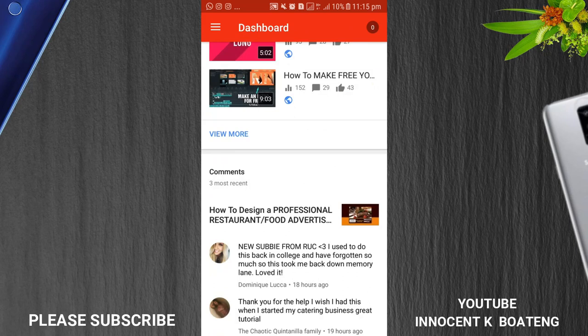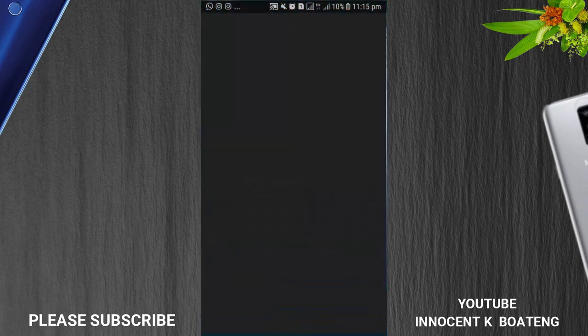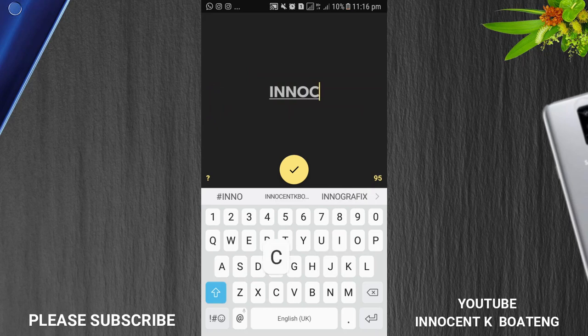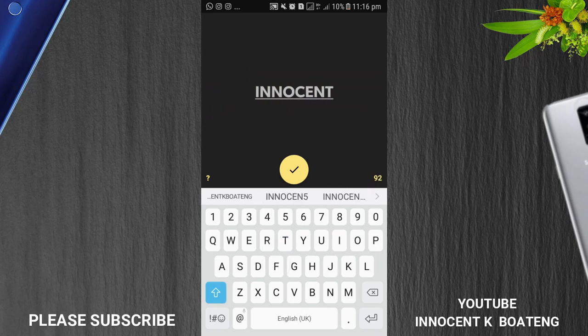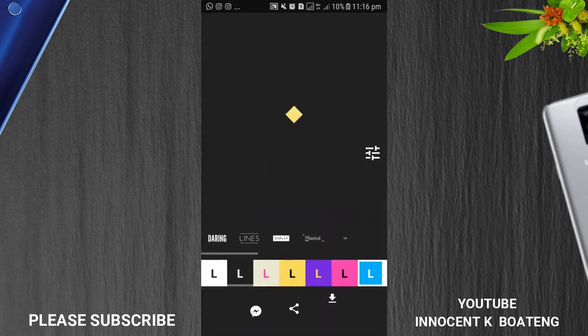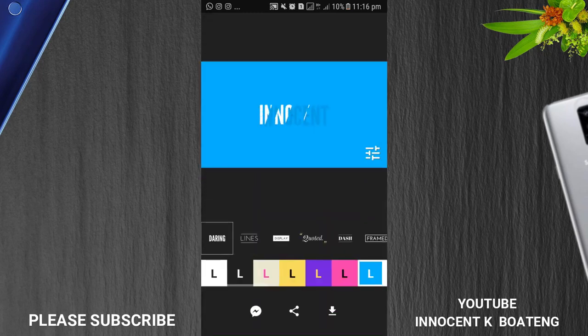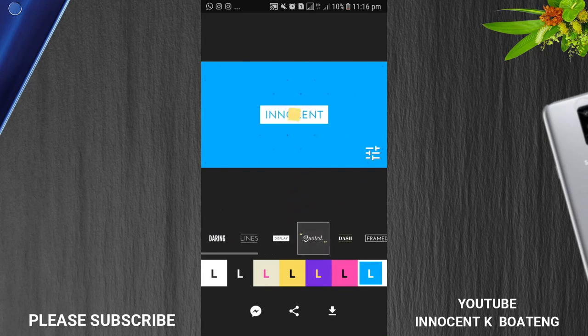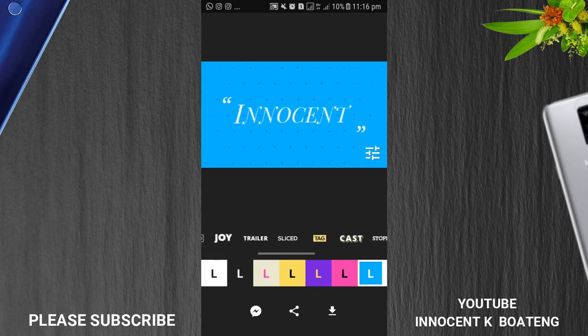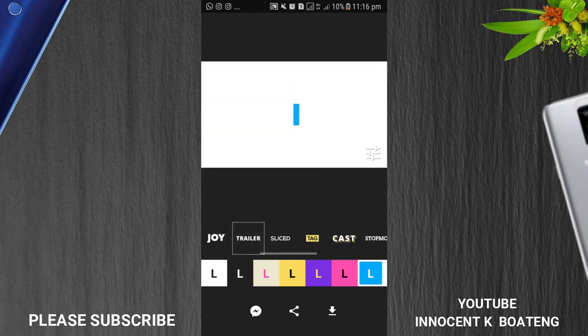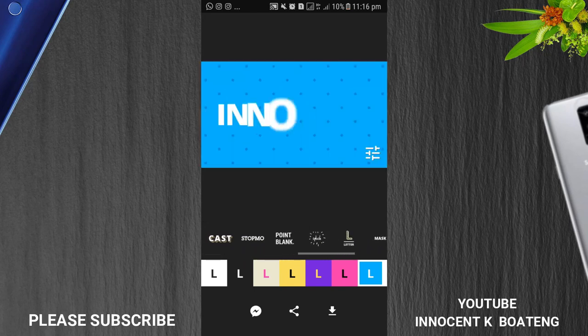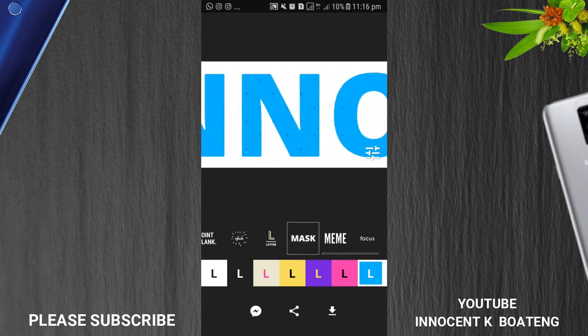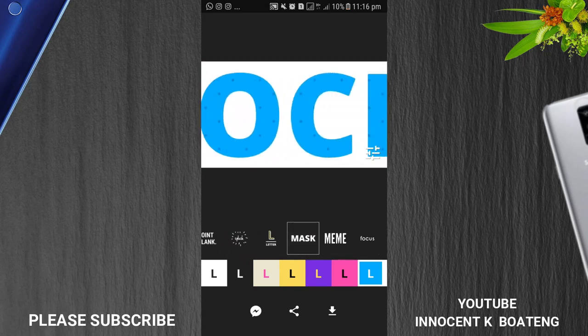Next is Legend. In about the past two videos that I did, I talked about Legend and it is used basically for making intros. Let's see how it is done. Let's say you have your name, I put in Innocent, and then you click on this one over here and then you click on the play button. So you can just check out from here, it gives you different transitions. My favorite over here is the trailer, this one, and this particular one, mask. So it is very simple to use.